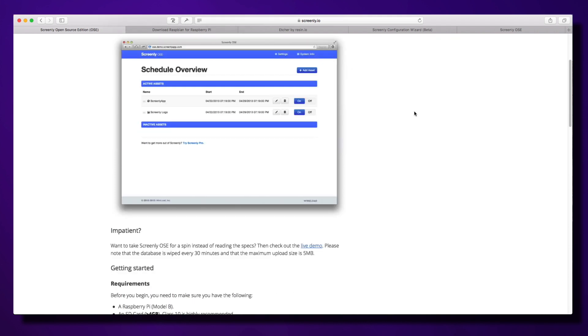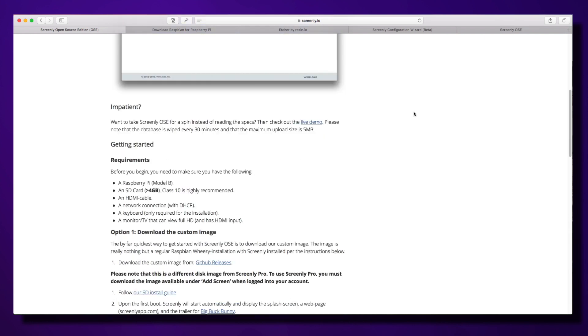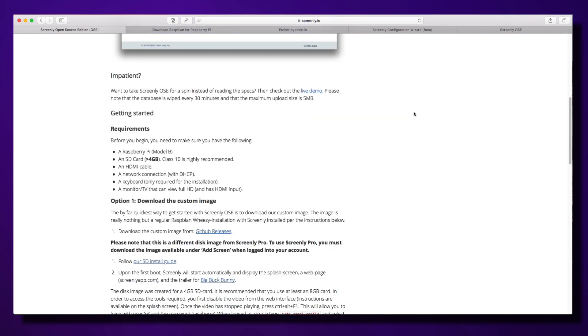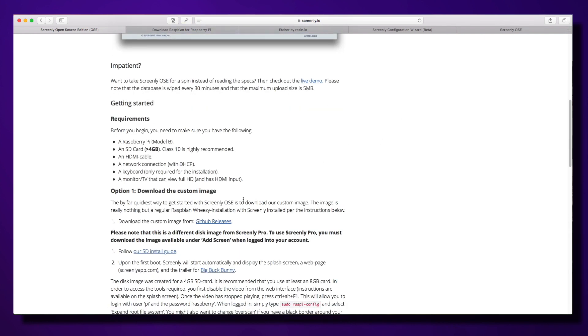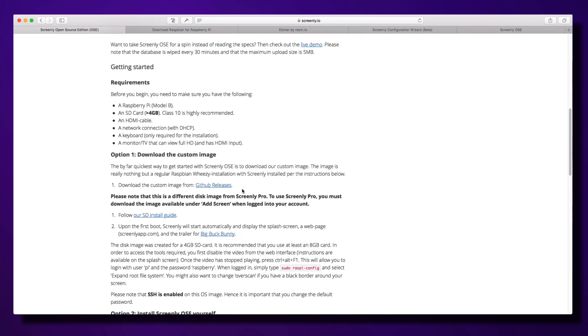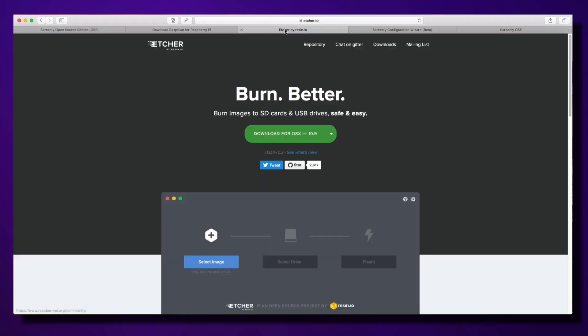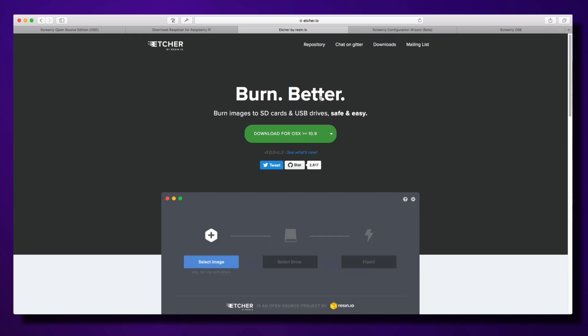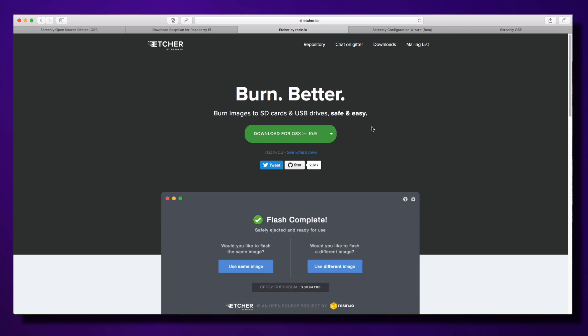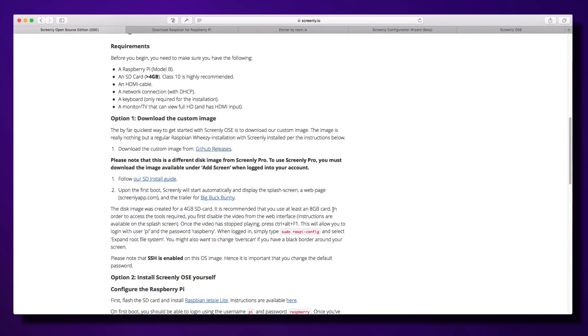You can download two different ways. Option one: download the custom image from the GitHub releases. The link is on the screenly.io/OSE page. Follow that guide and get the SD install guide if you've never installed an image before. Burn it with something like etcher.io. This works for Windows, Linux, and Mac—you just drag and drop the zip file into this program and burn it onto the device.